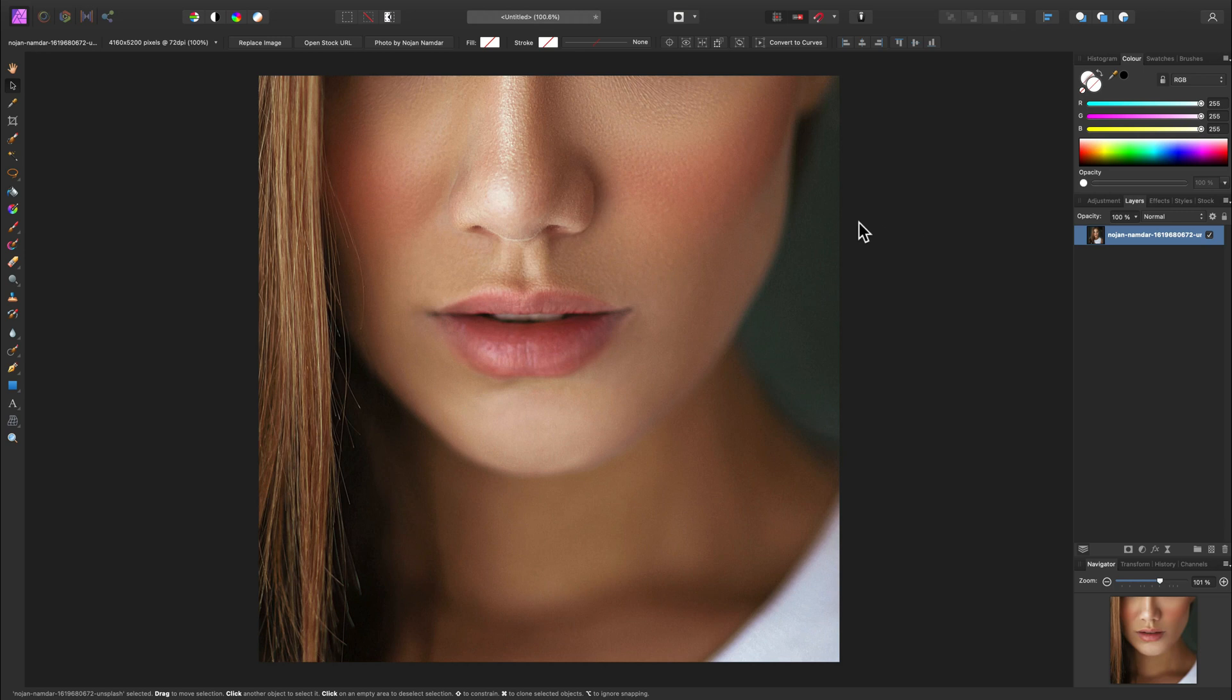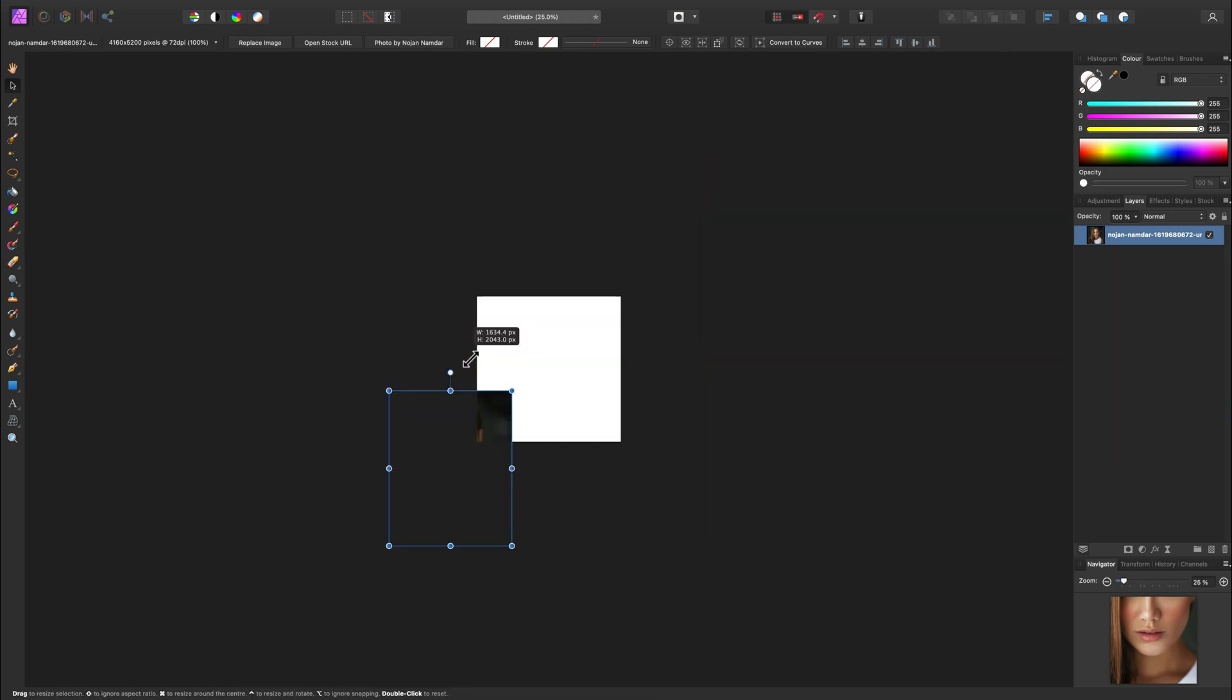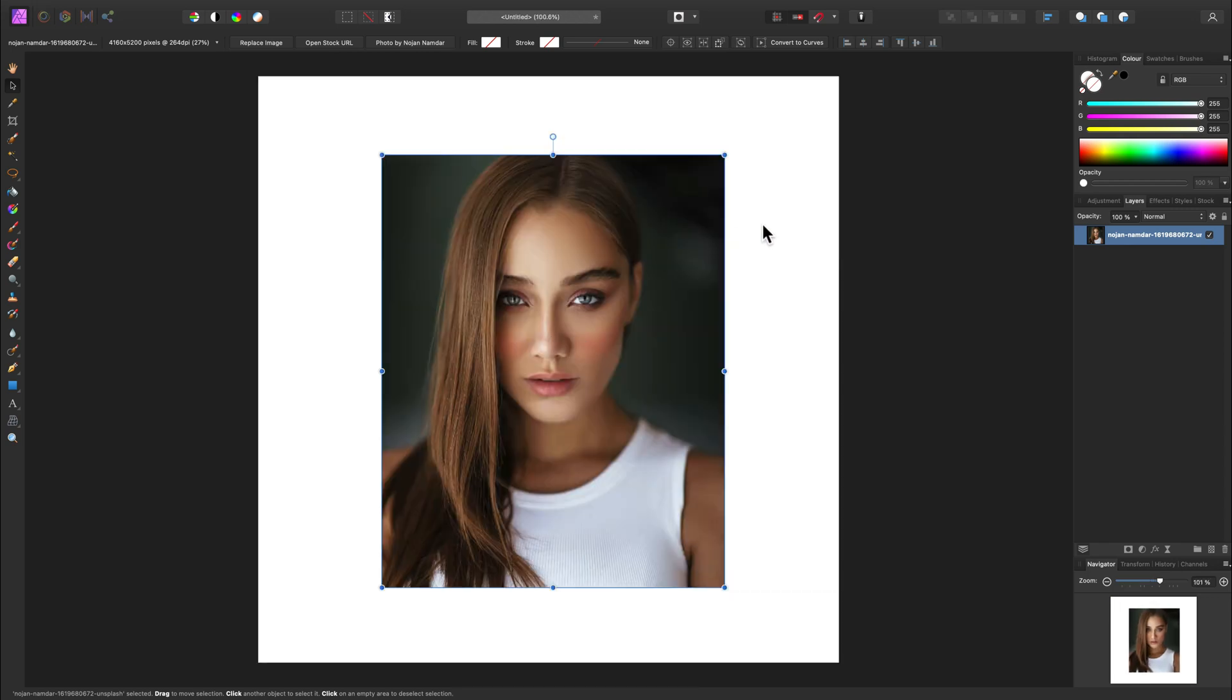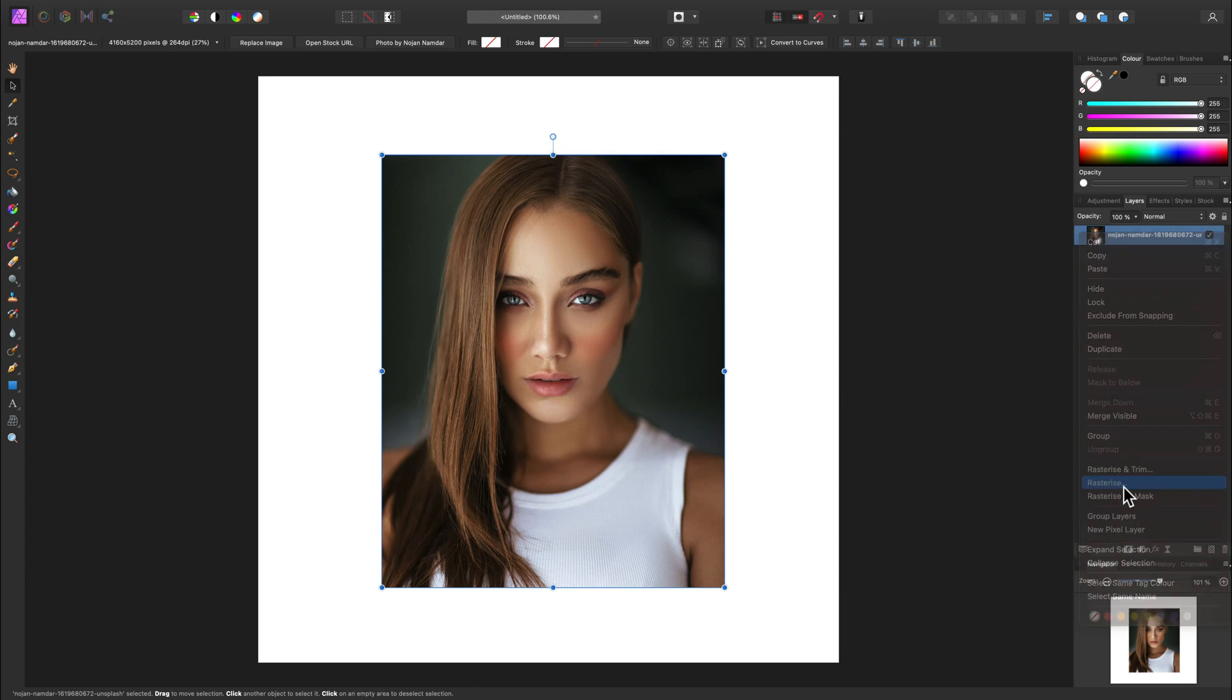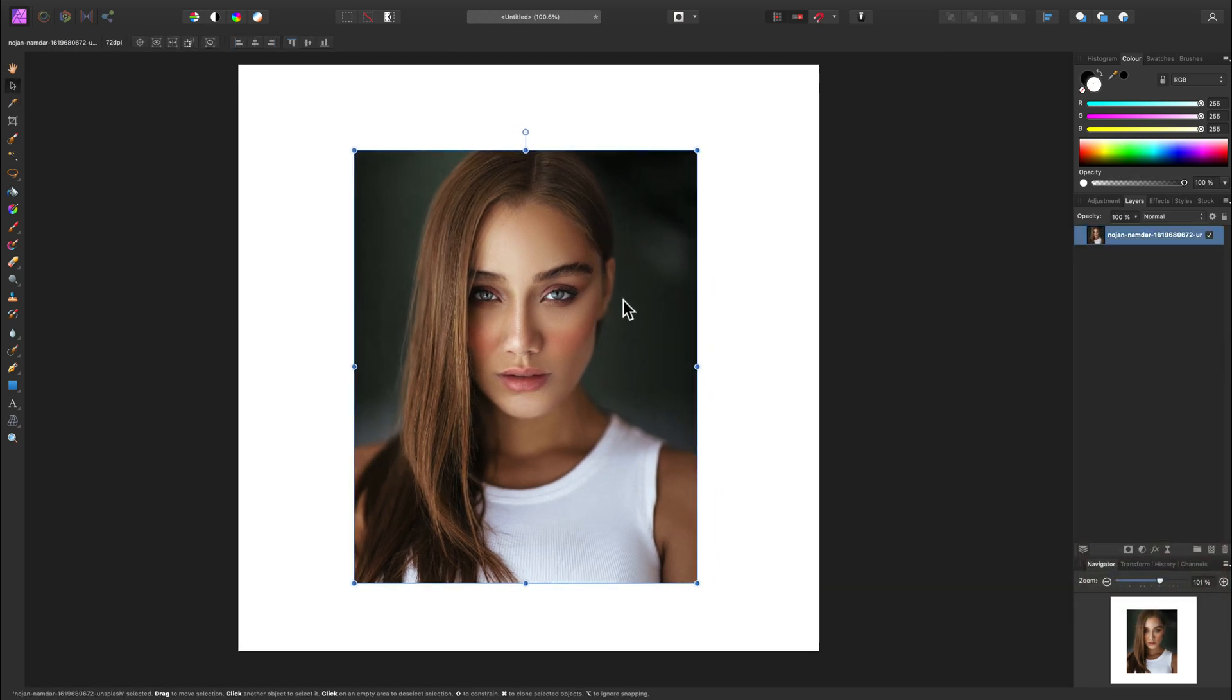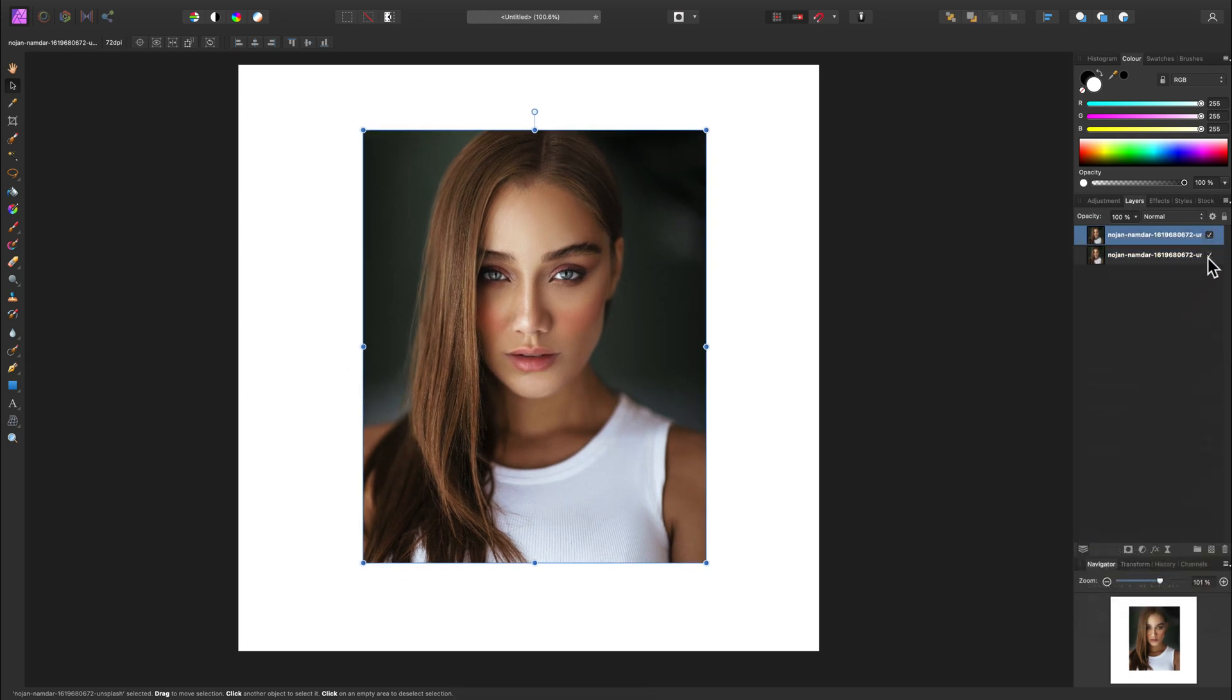I'm going to zoom out using shortcut Command or Control minus. Now I can scale her down and zoom to fit using Command zero or Control zero. It's time to rasterize this photo, so right click on the layer and select rasterize. Now I'll duplicate this layer and work with a copy.